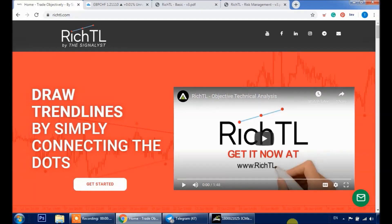Hello traders, Rich here. Today I'm going to give you a quick overview of the RichTL indicator, our trading style, and what you will get when you join our community. Let's get started.